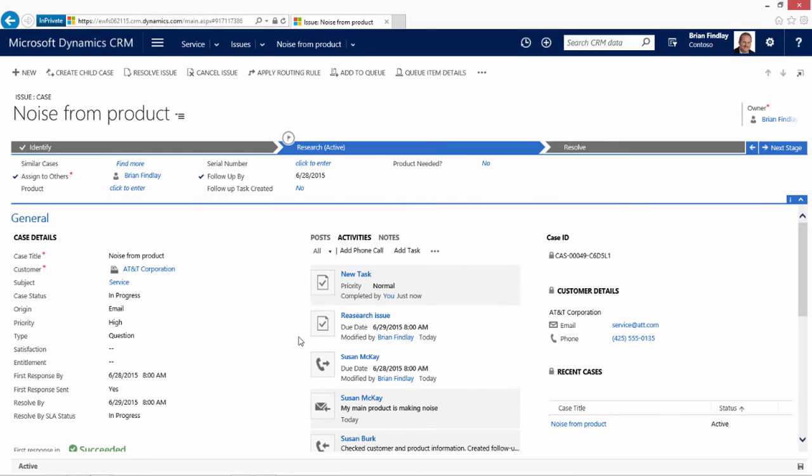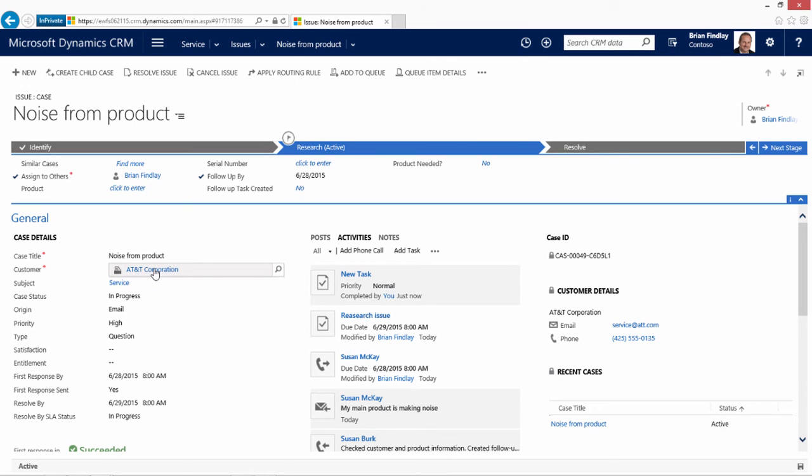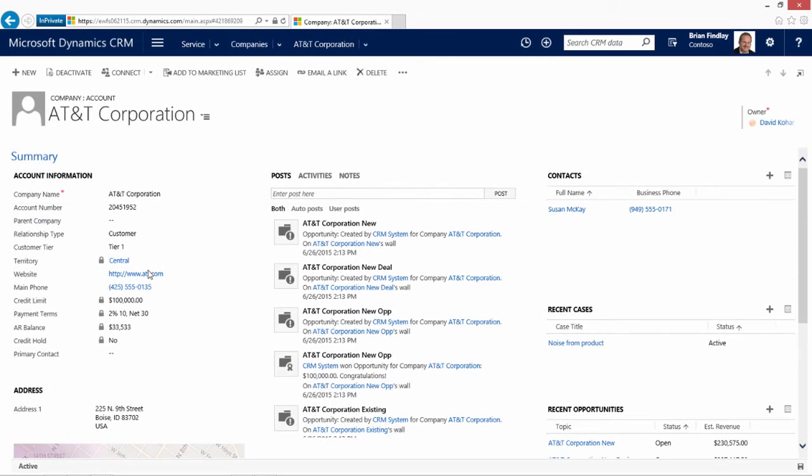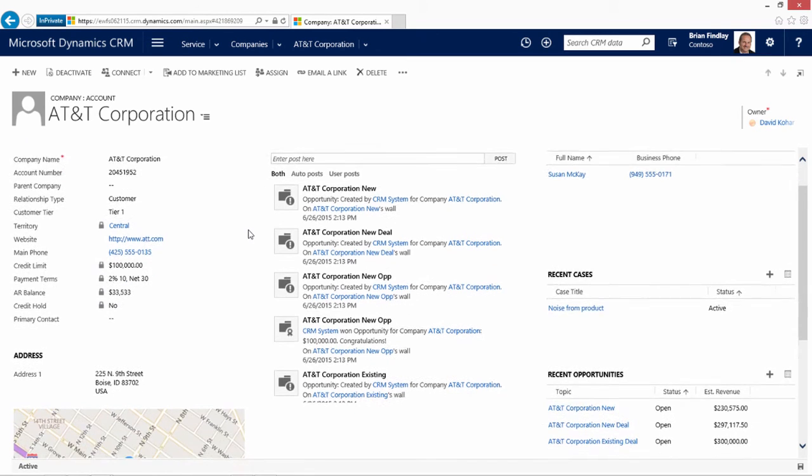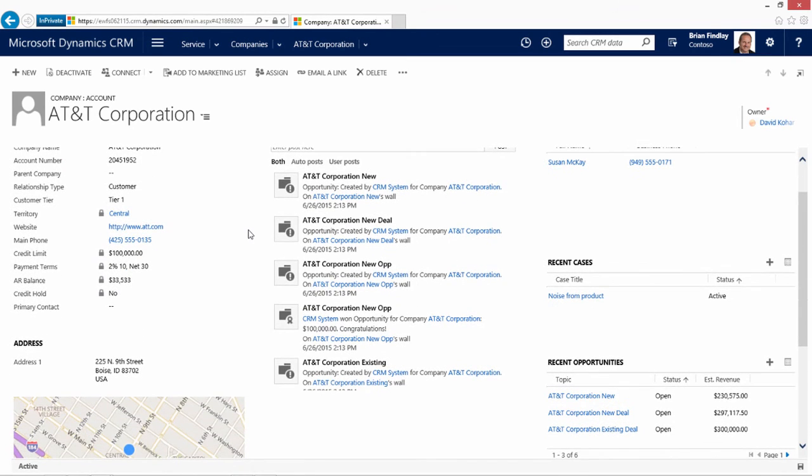Sometimes CSRs may need to look at other information in CRM in order to be able to complete the process of helping them. We can navigate to the customer or to the contact, and in so doing, reference the appropriate information. For example, we can see that this company has multiple opportunities open.